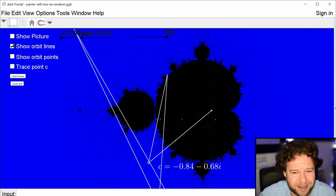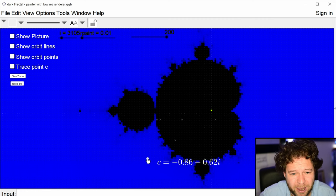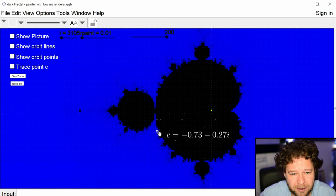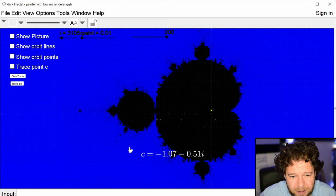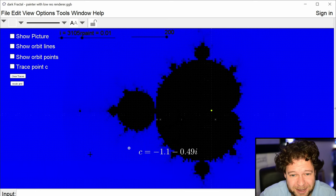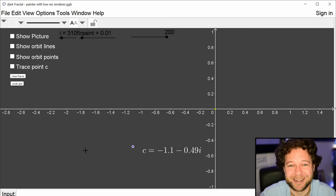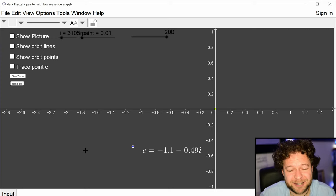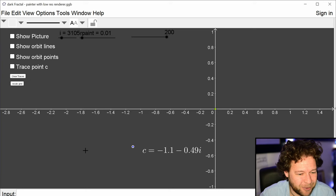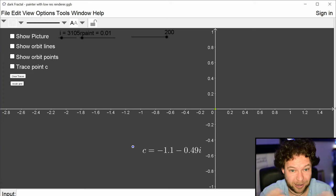As soon as you drag the screen or click clear traces, the whole painting vanishes — heartbreaking if you spent half an hour on it. That said, there are better and very easy ways to view the Mandelbrot set. If you google 'fractal viewer' or 'Mandelbrot set viewer' you'll find lots of options.